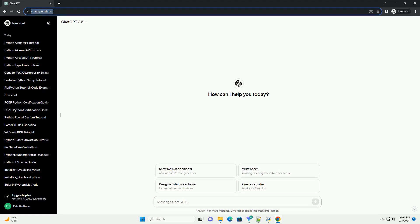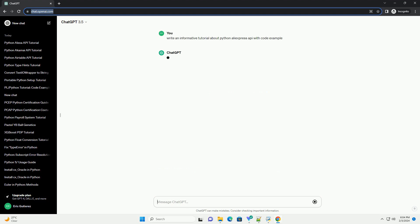Title: A Comprehensive Guide to Python AliExpress API Integration.